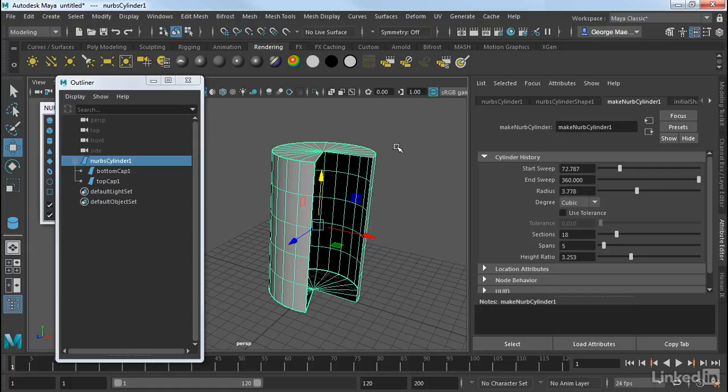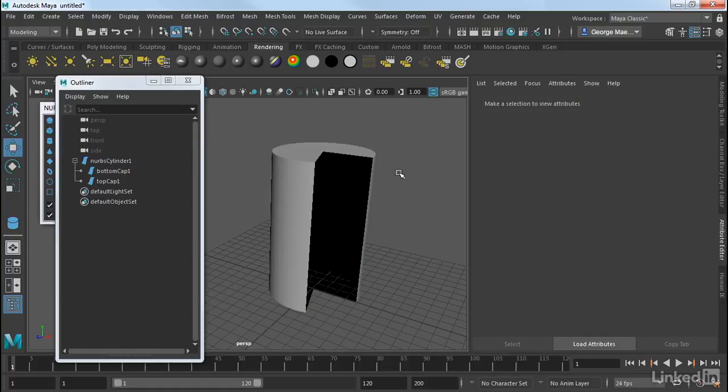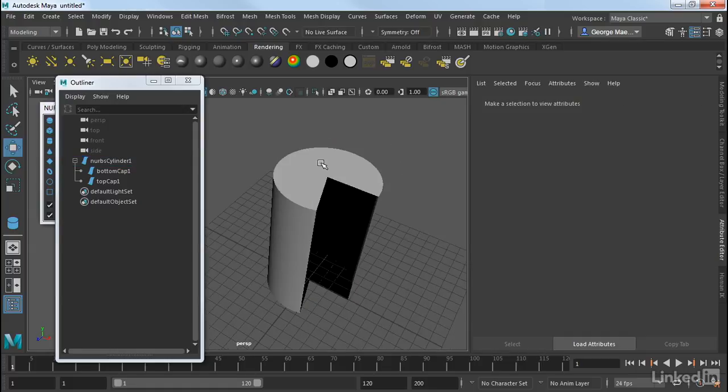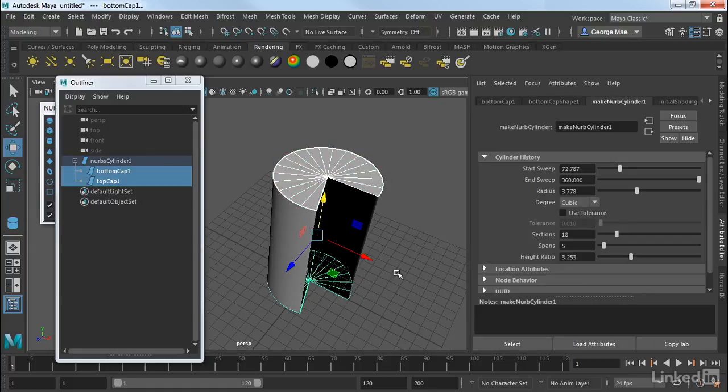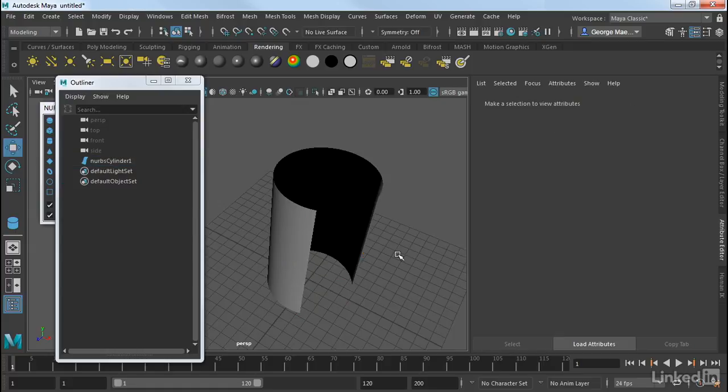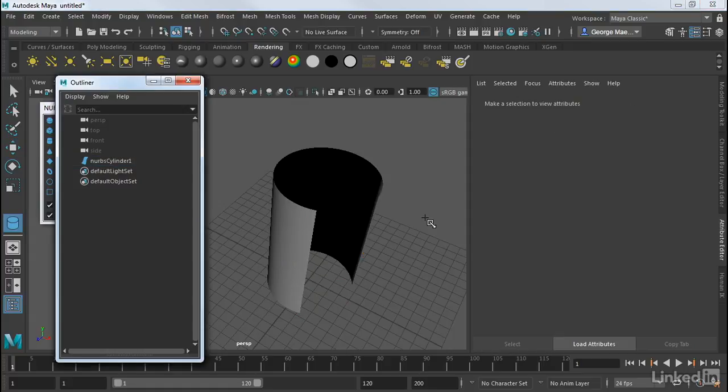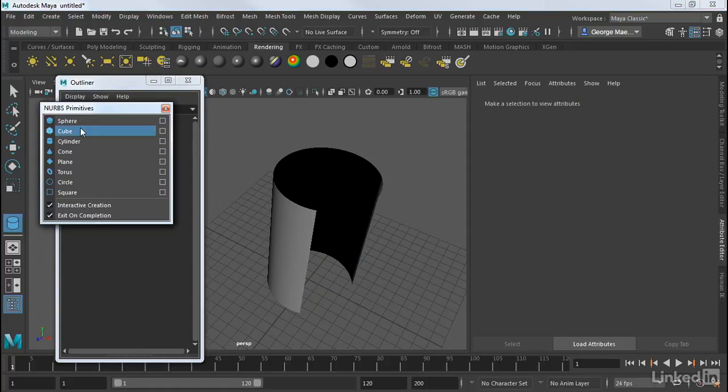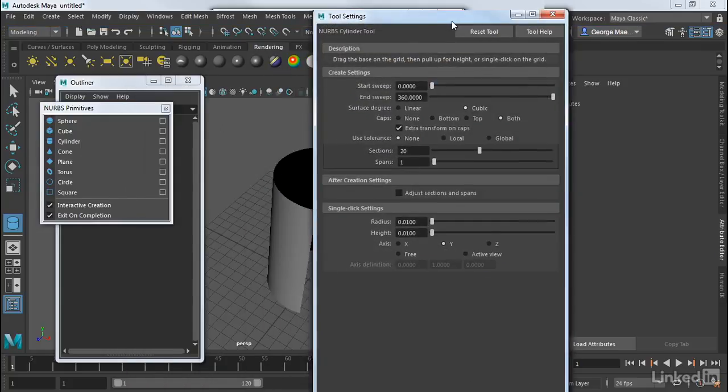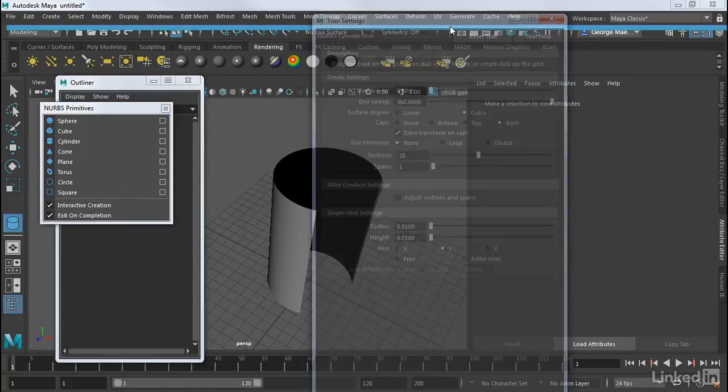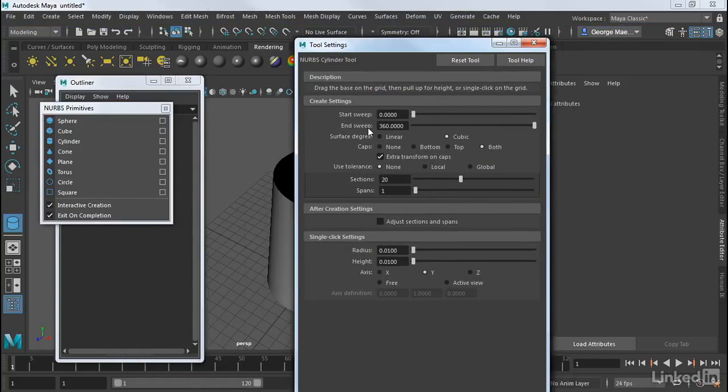Now if you just want a NURBS cylinder without the top and bottom, you can always select those and delete them. Or if you go into the creation parameters of this, so if I go into Cylinder here and click on this little box here, we can actually control some of this.